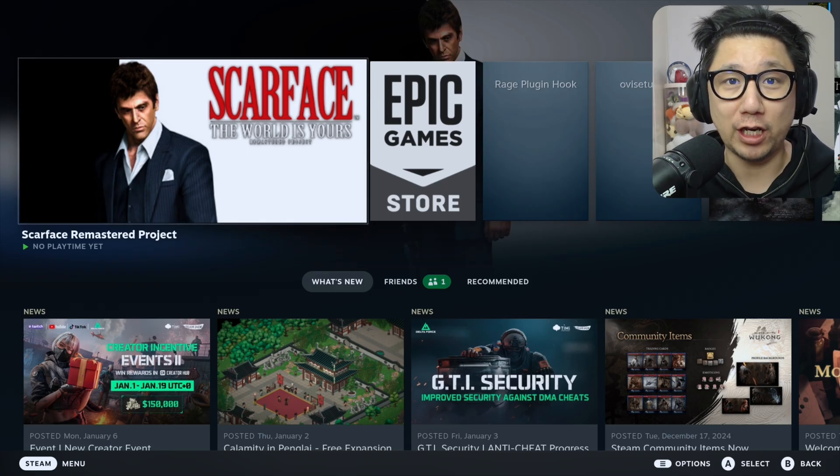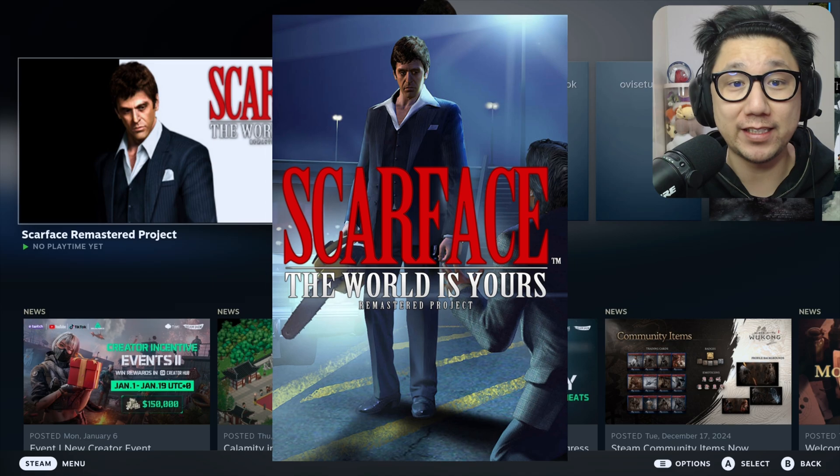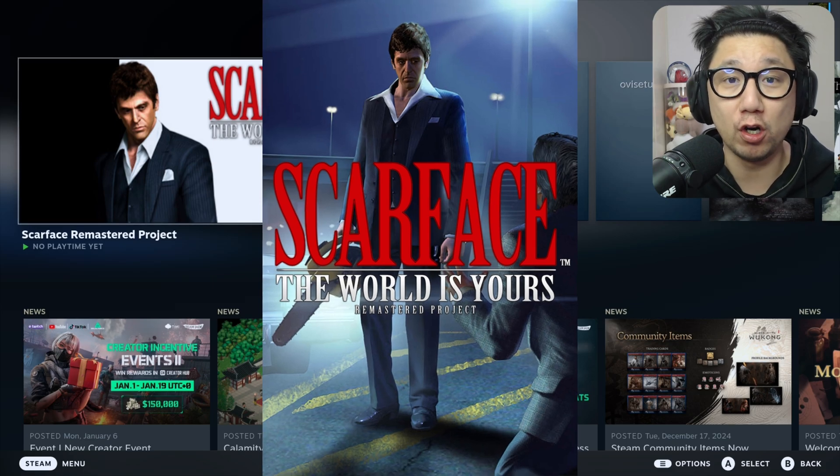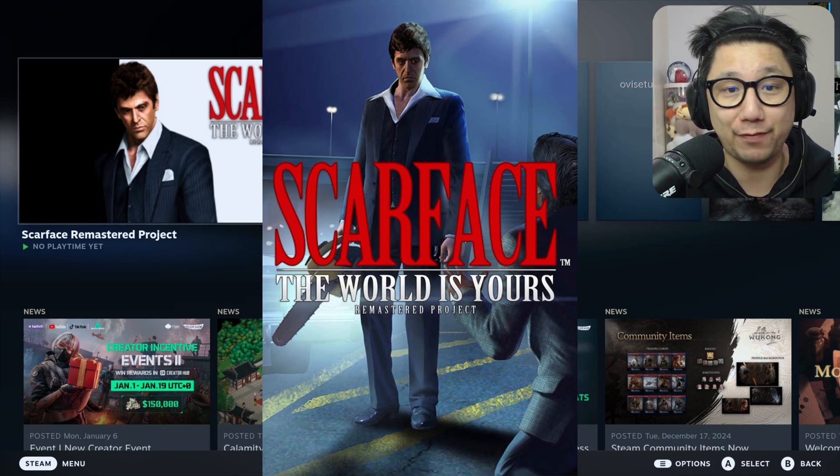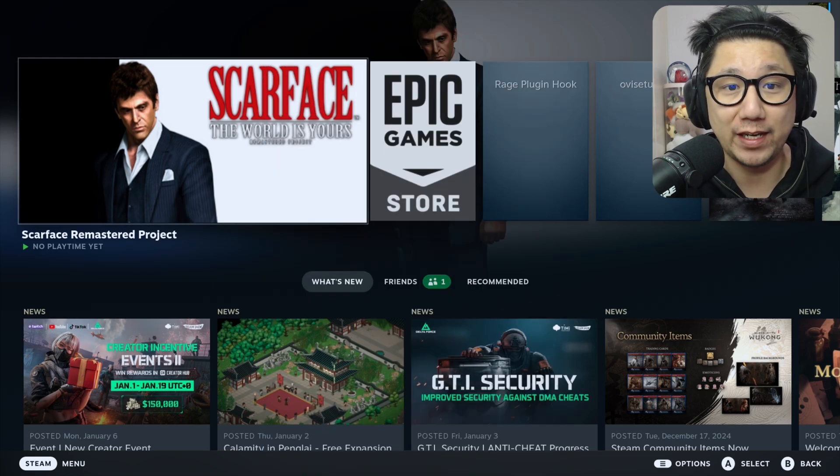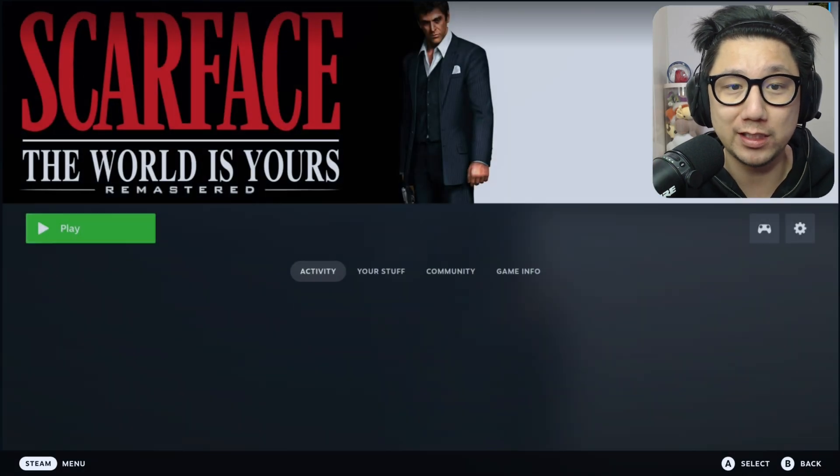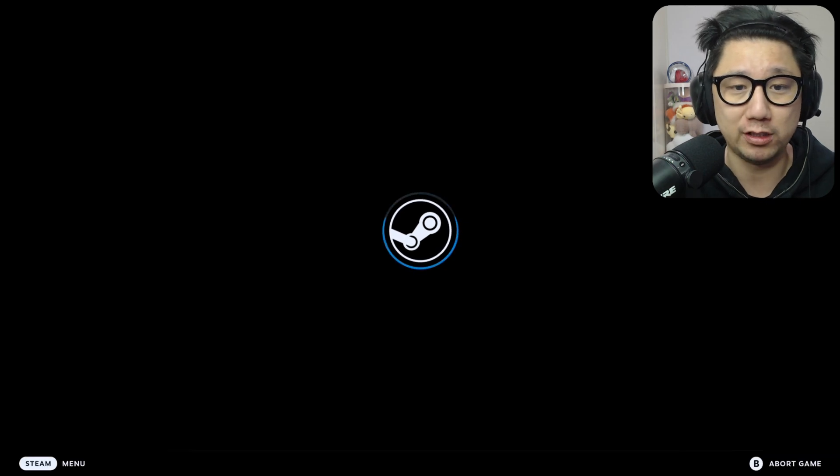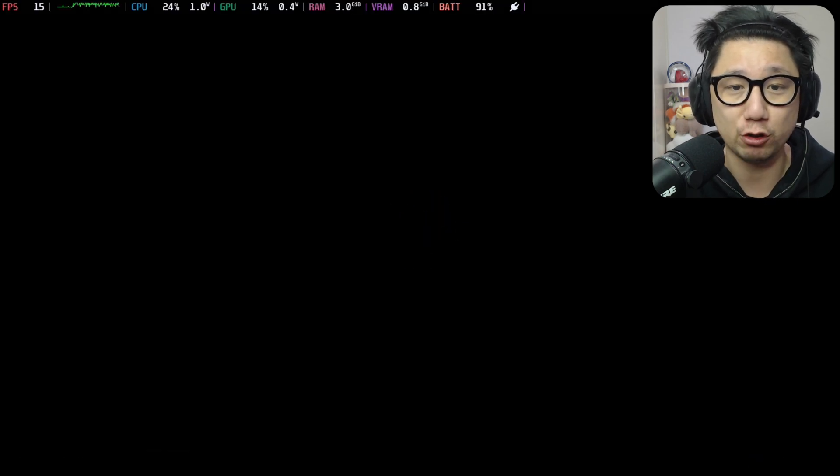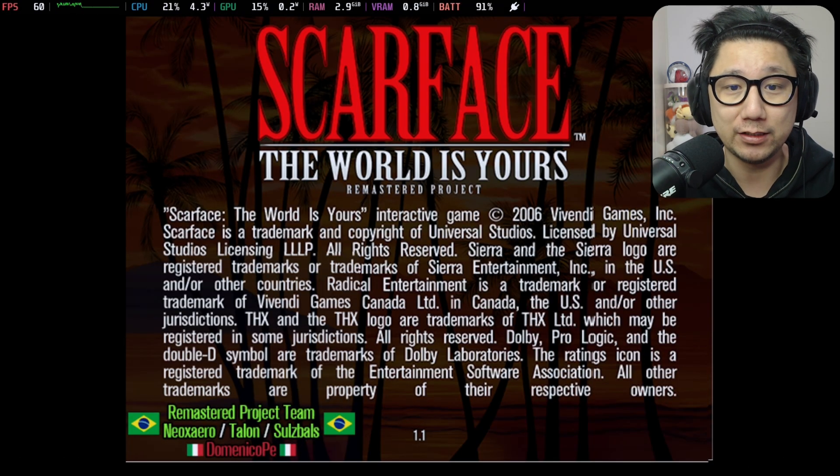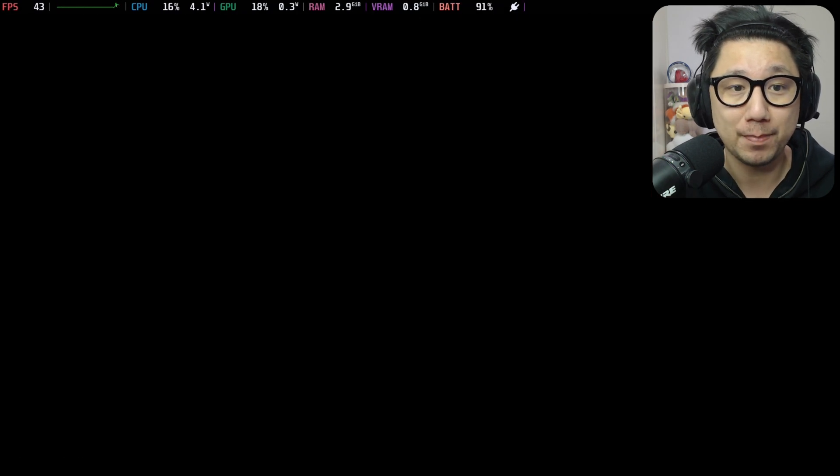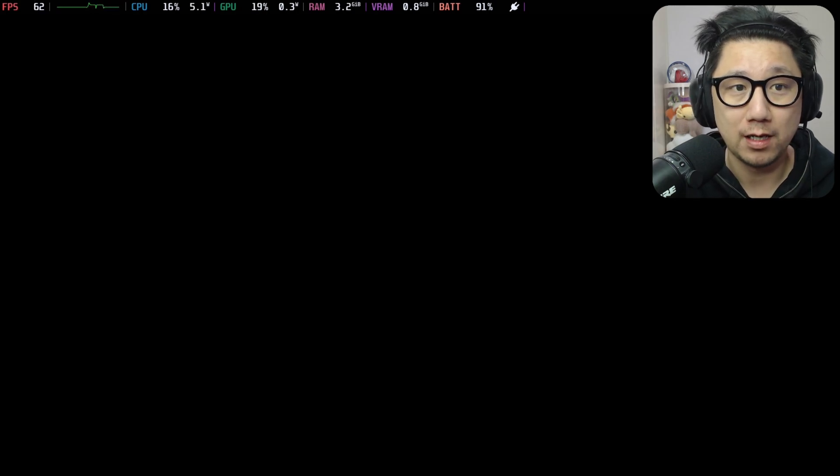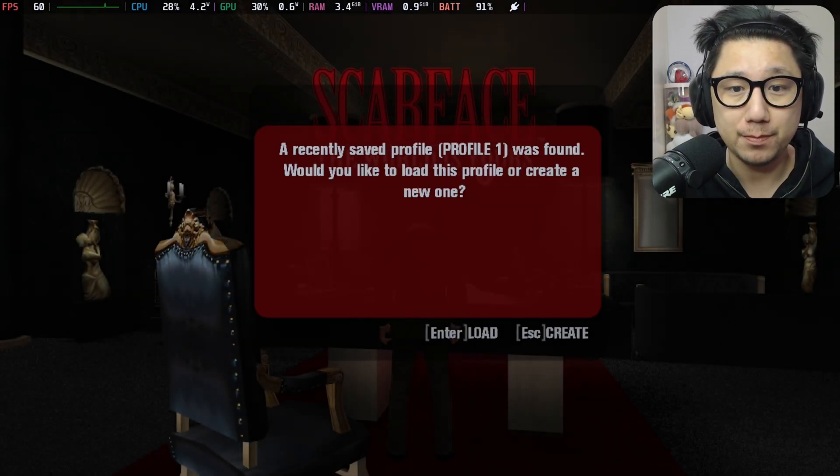Hello gamers, welcome to the channel. Today I'm going to be showing you Scarface the World is Yours Remastered Project. This is a fan-made mod for Scarface the World is Yours, a pretty old game from the PS2 era. It's pretty hard to get it running on modern systems, you need some patches and everything like that. I'll show you how to get this up and running. This is the remastered project, it saves and everything, so it's actually pretty cool.